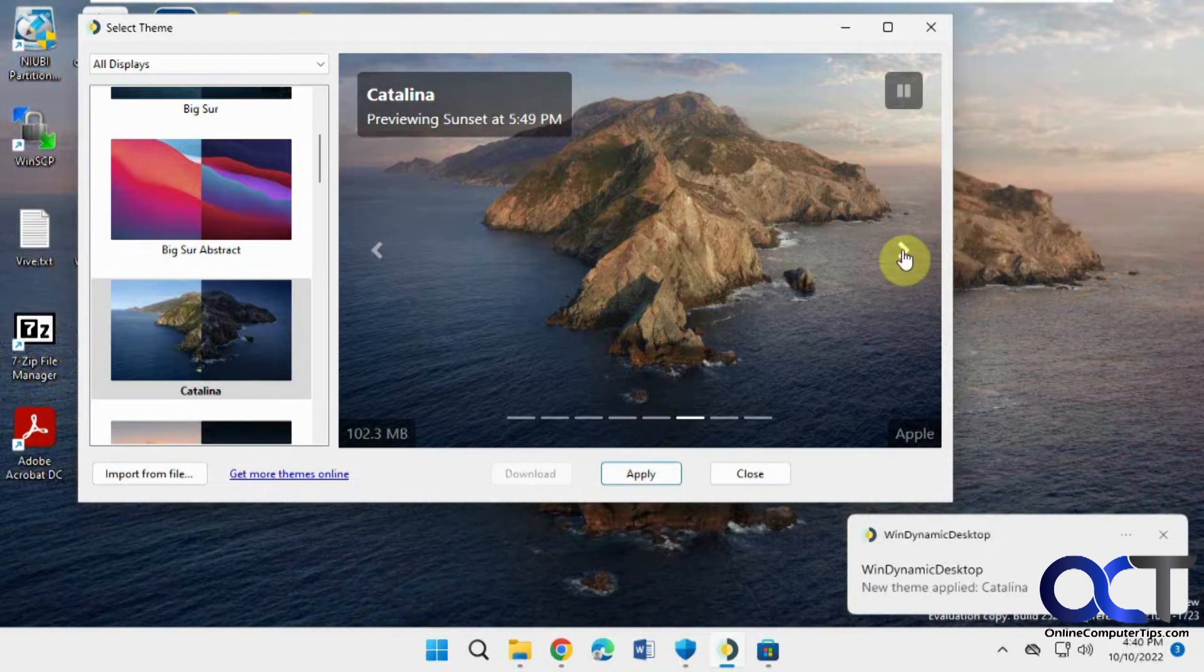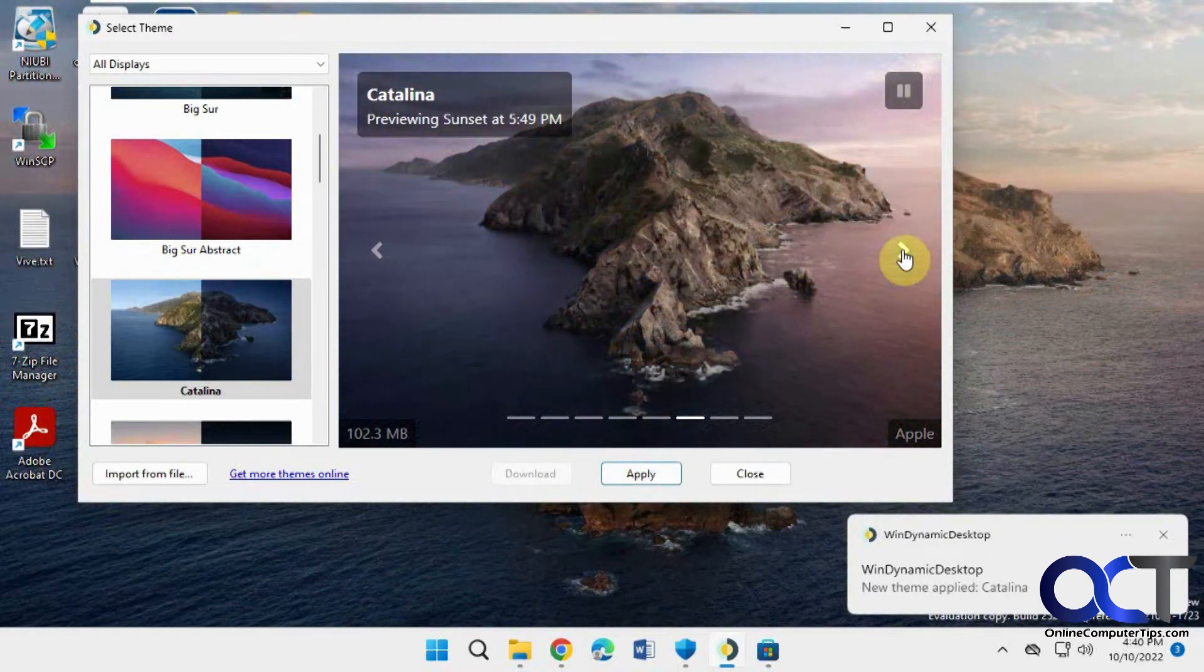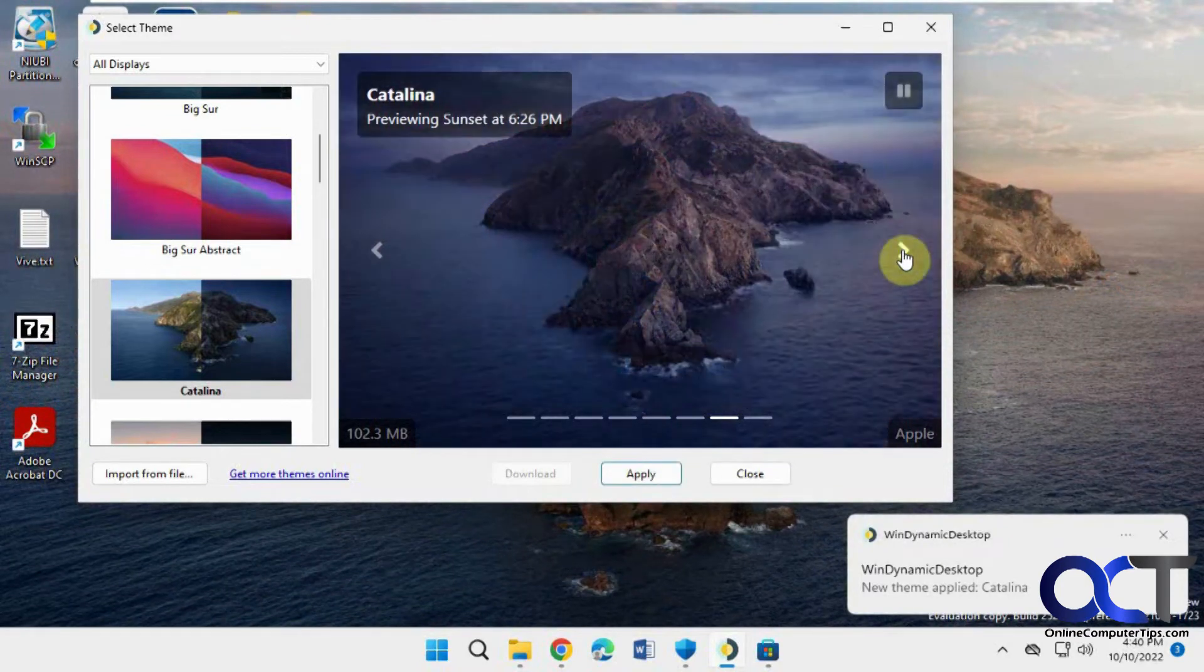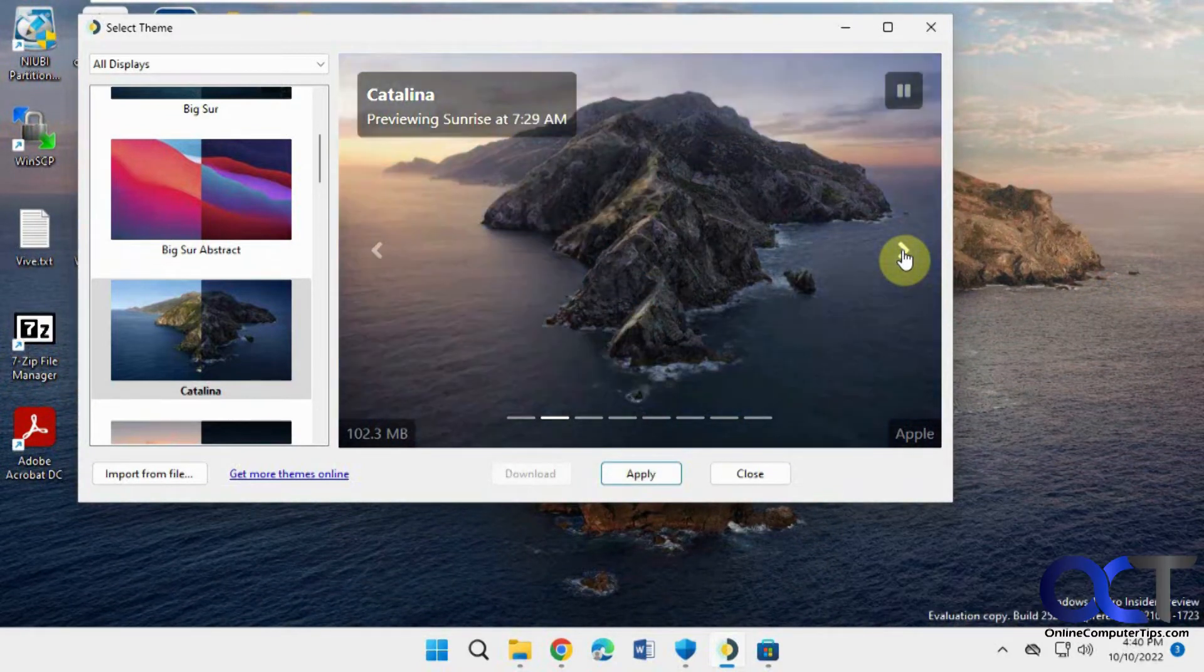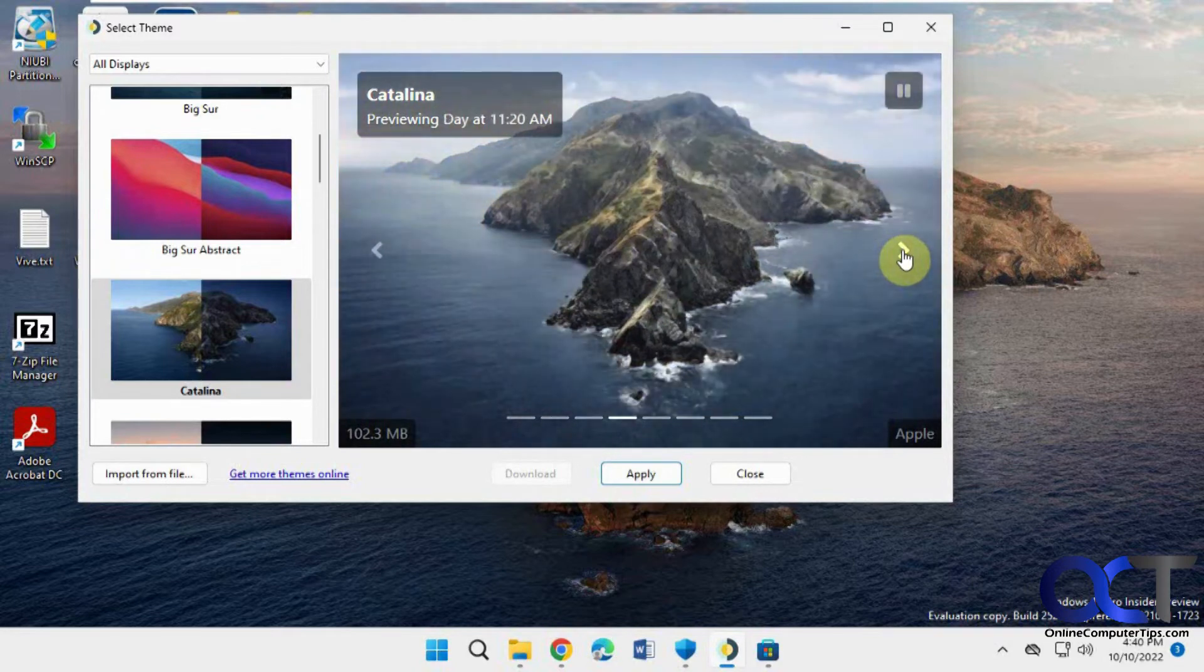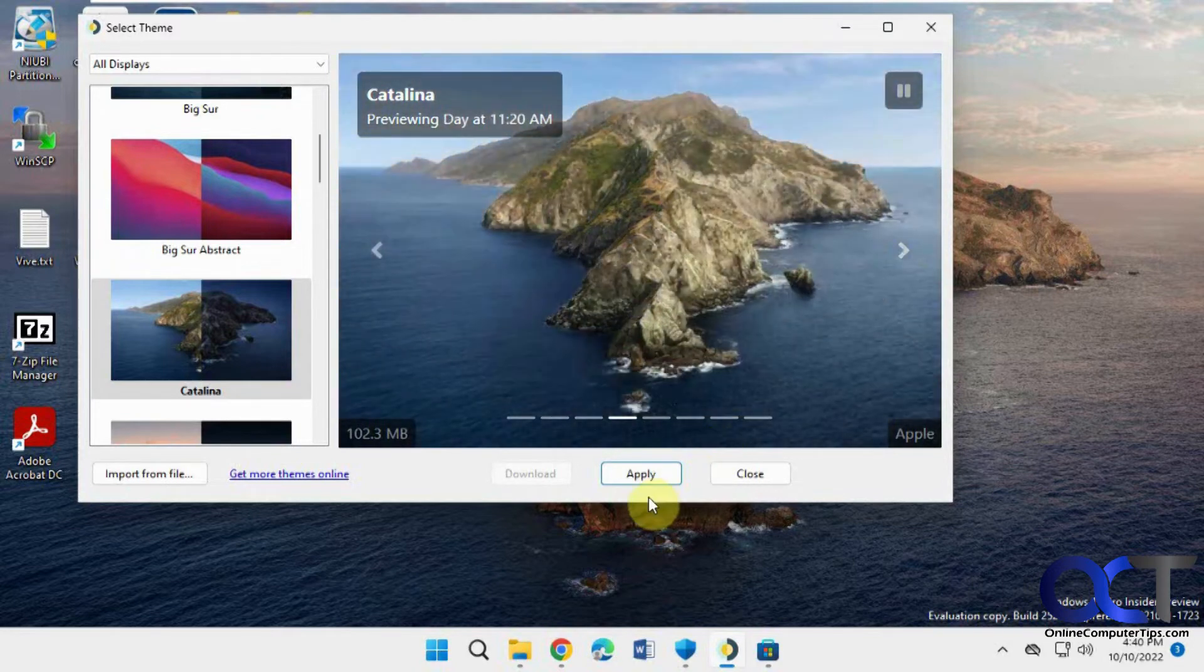And you can see this one has multiple versions of it, so depending on the lighting right there, that's kind of cool.